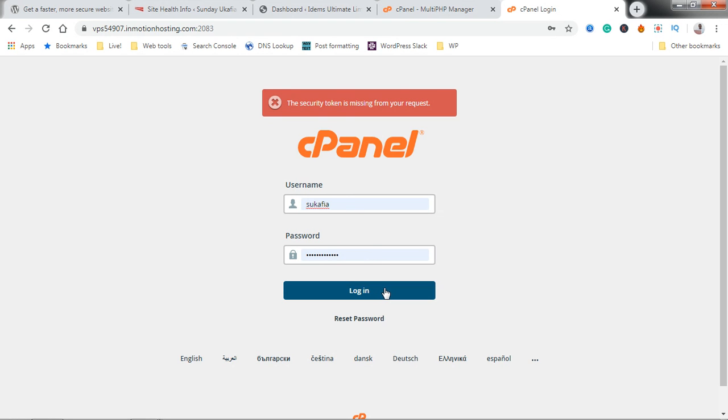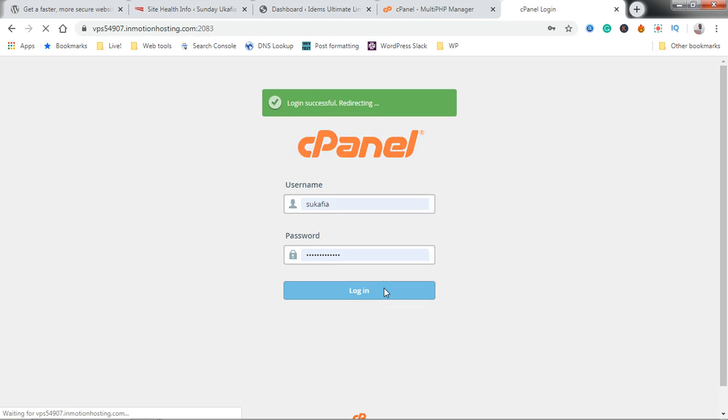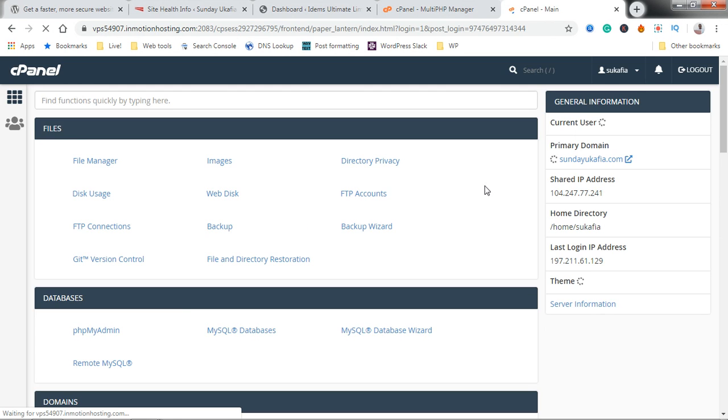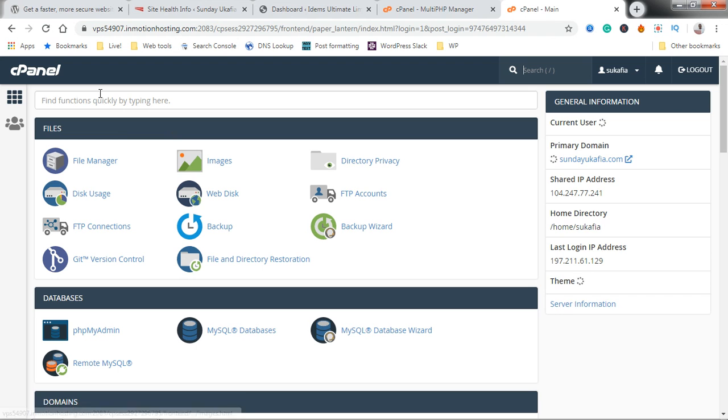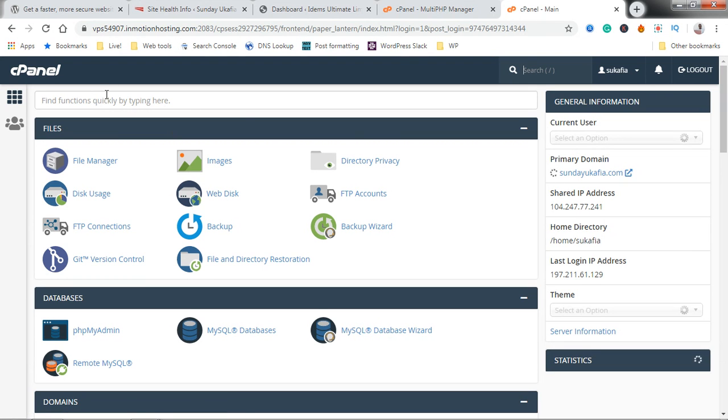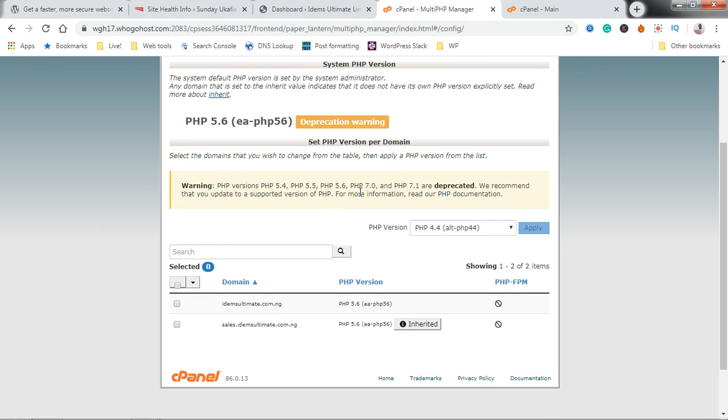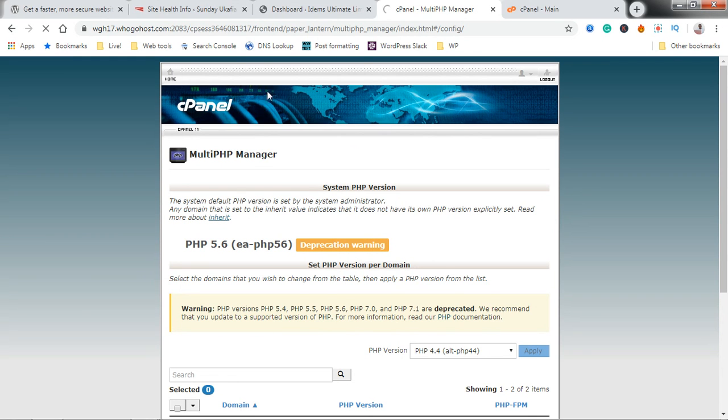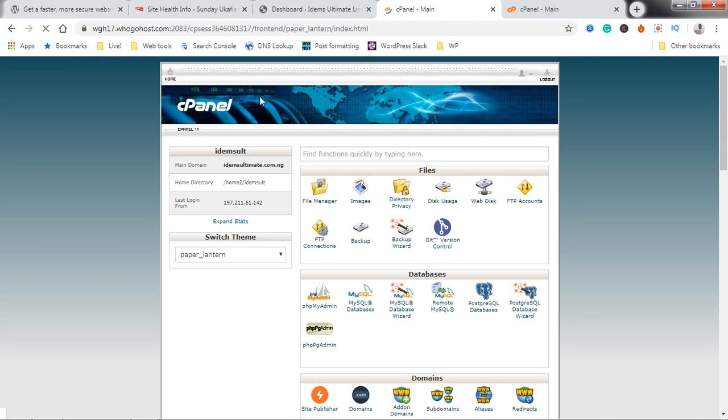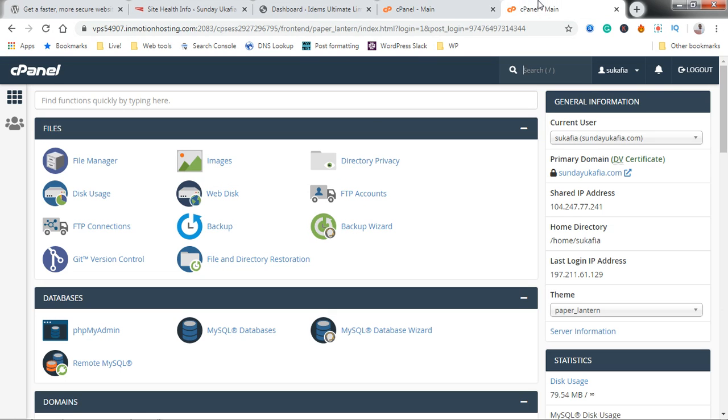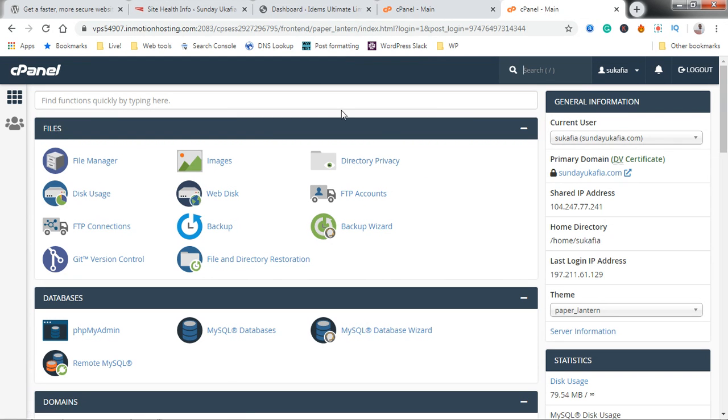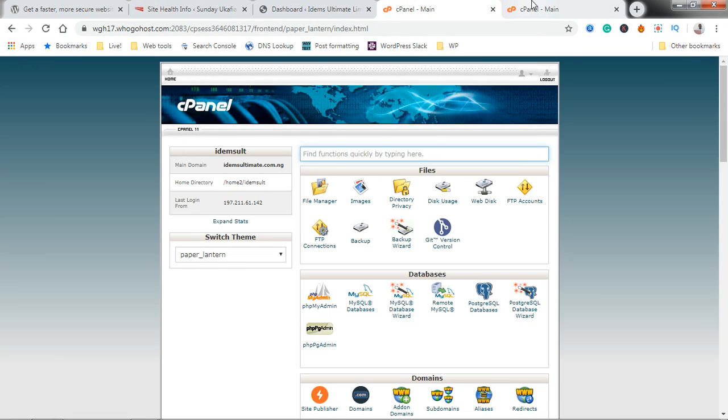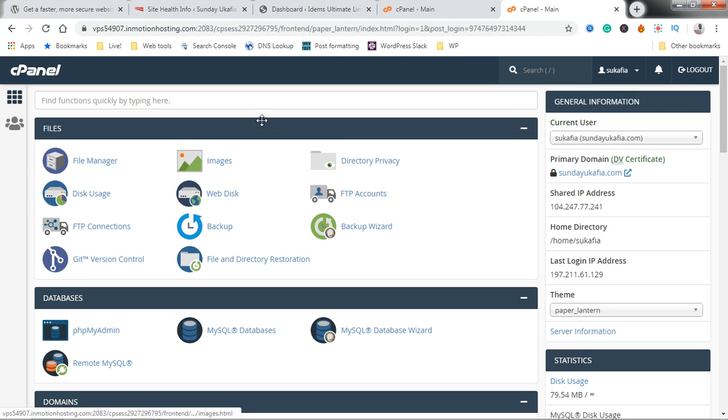It's going to take you straight into your cPanel. You can see that this cPanel interface is different from this. That's because this is using an old theme of cPanel, but all the features are still the same thing.